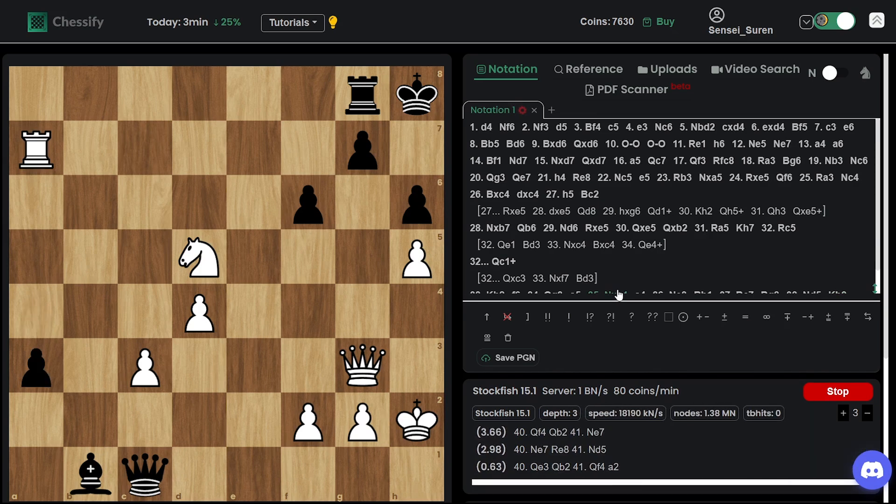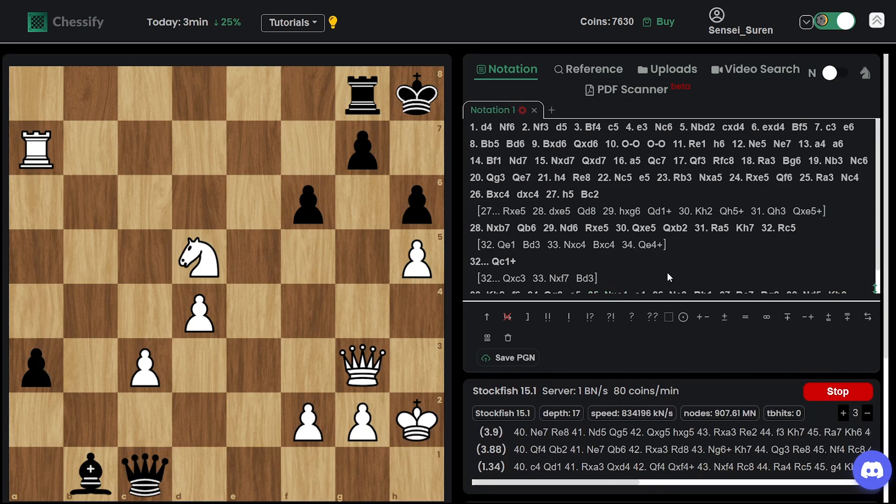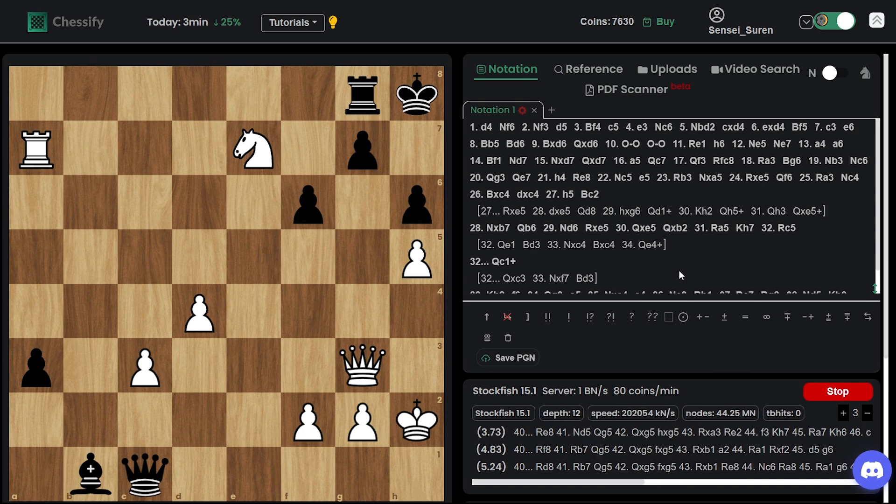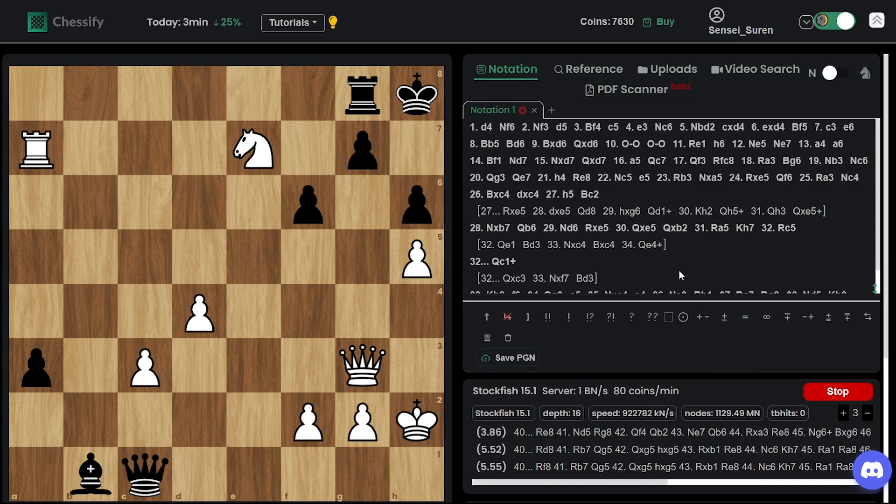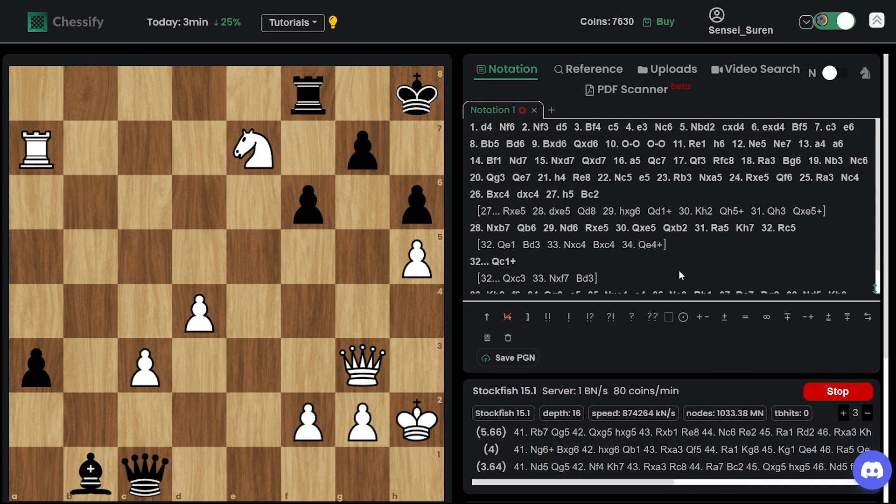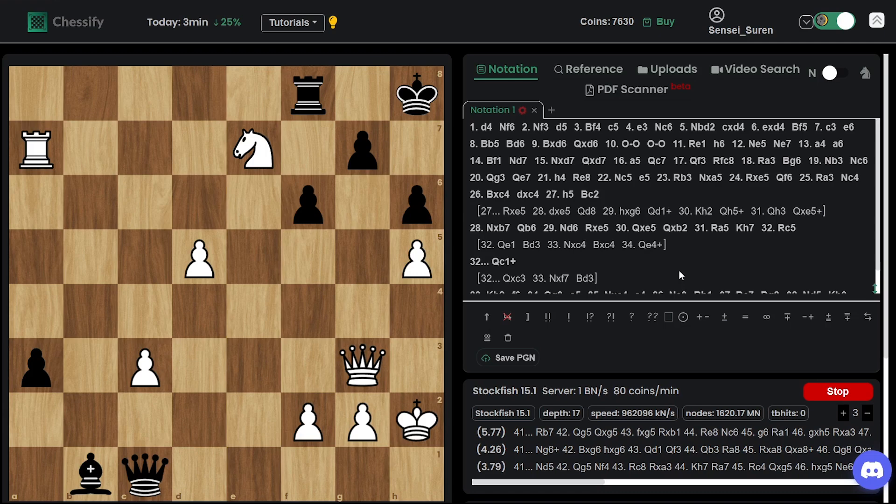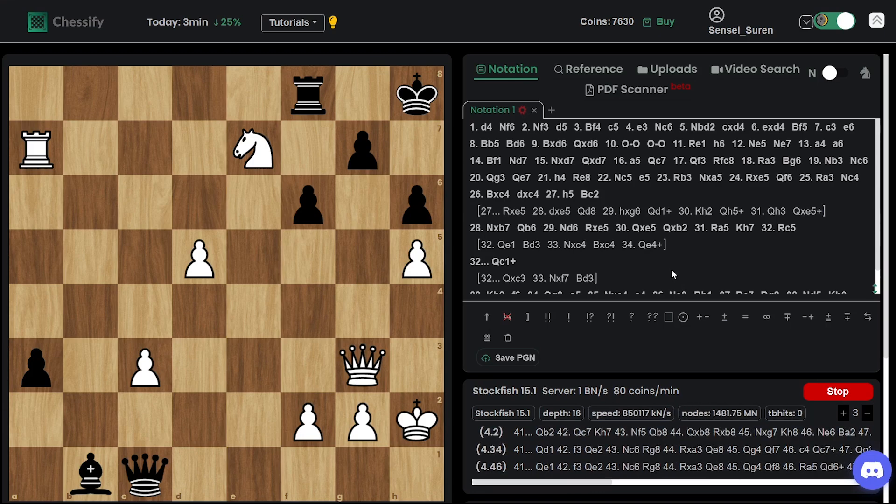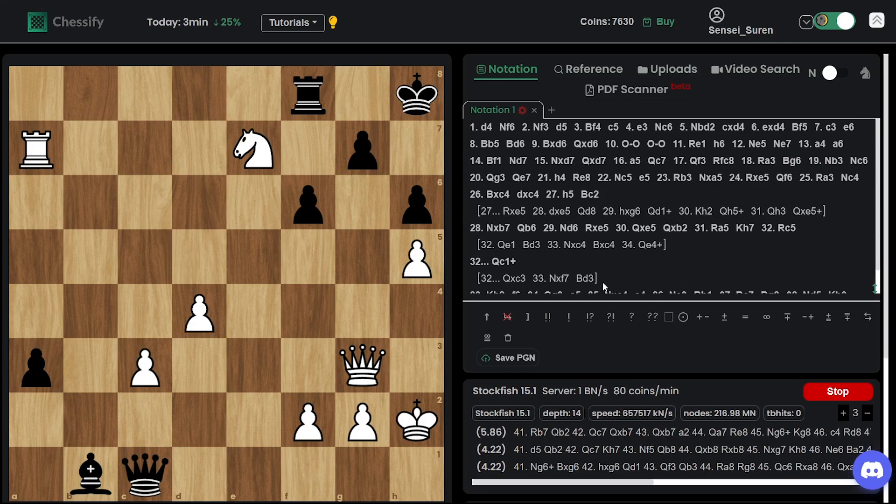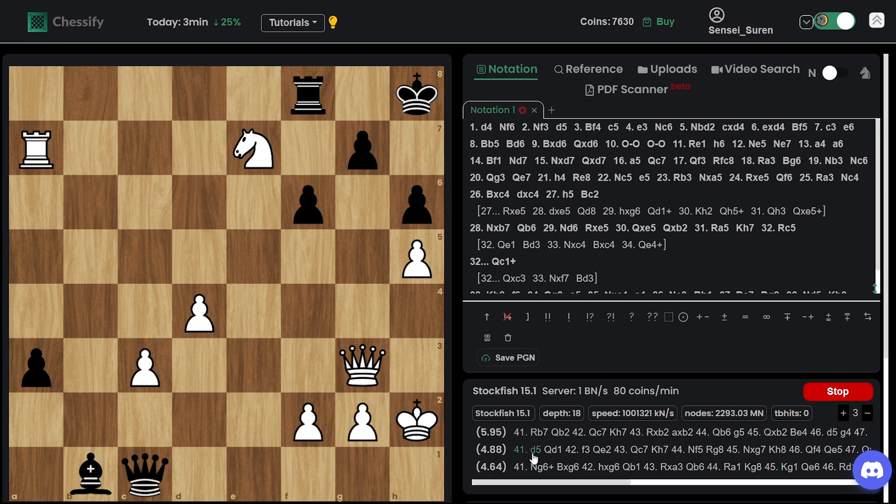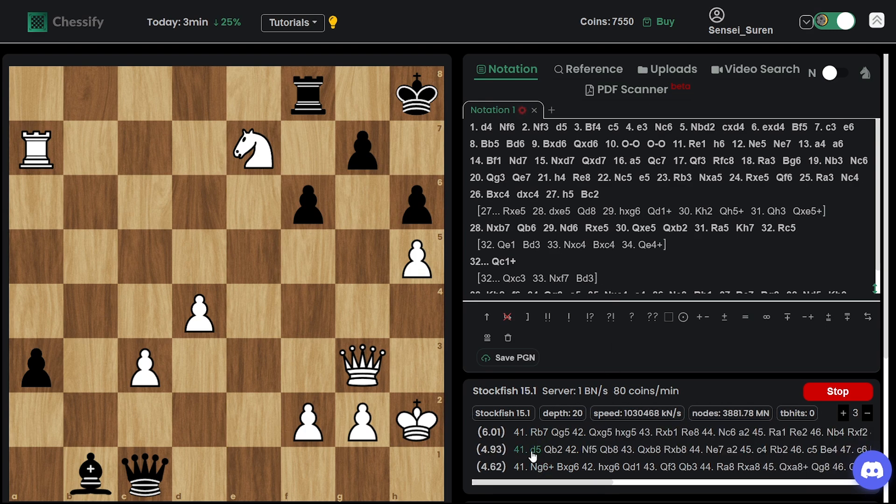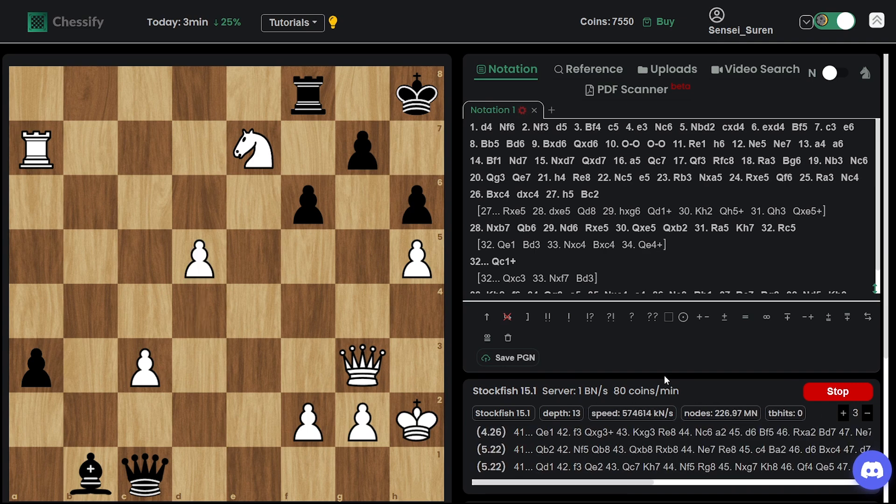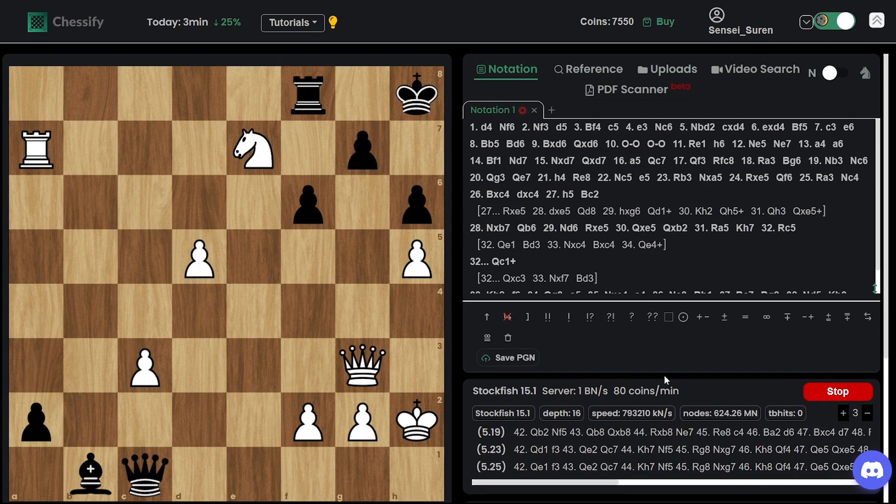Rook a7. Well there are tons of ways to win. Let's see which one Ding chose. Knight e7. Here's d5. So in here Ding comes up with a very interesting idea.